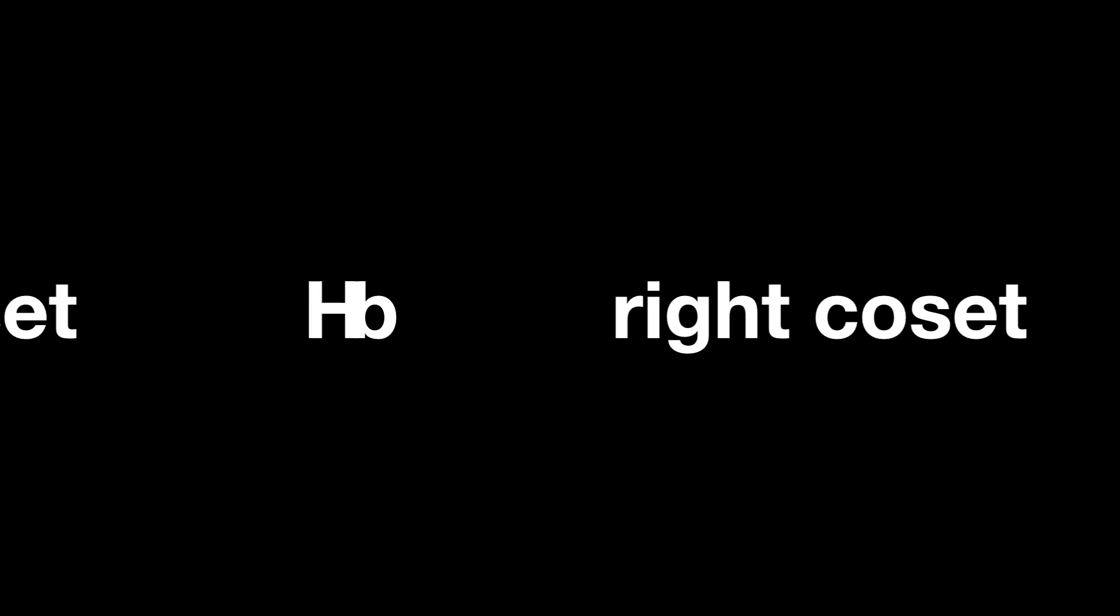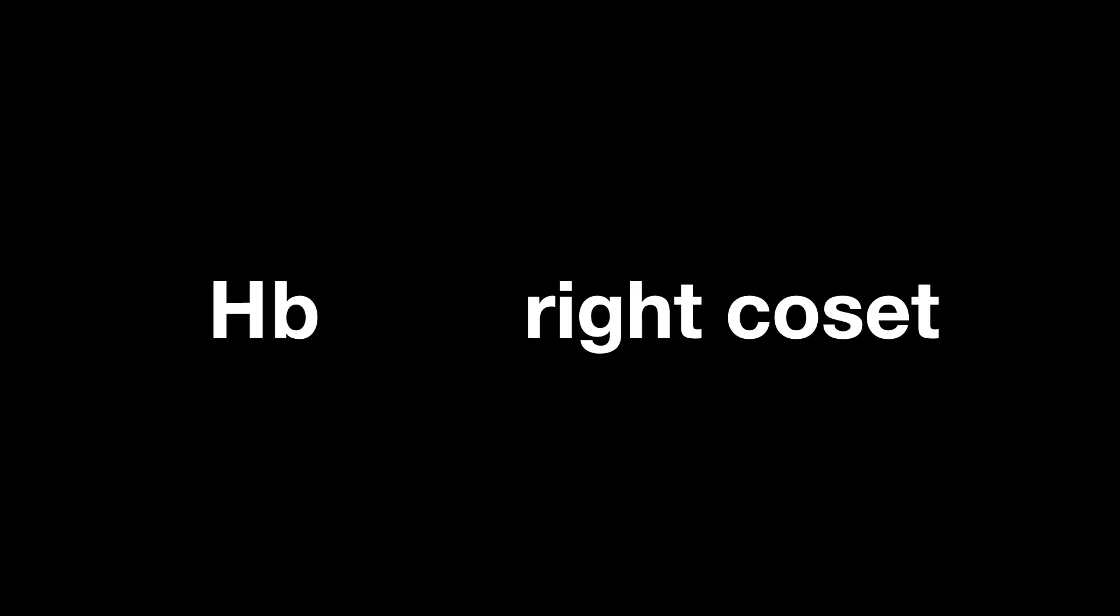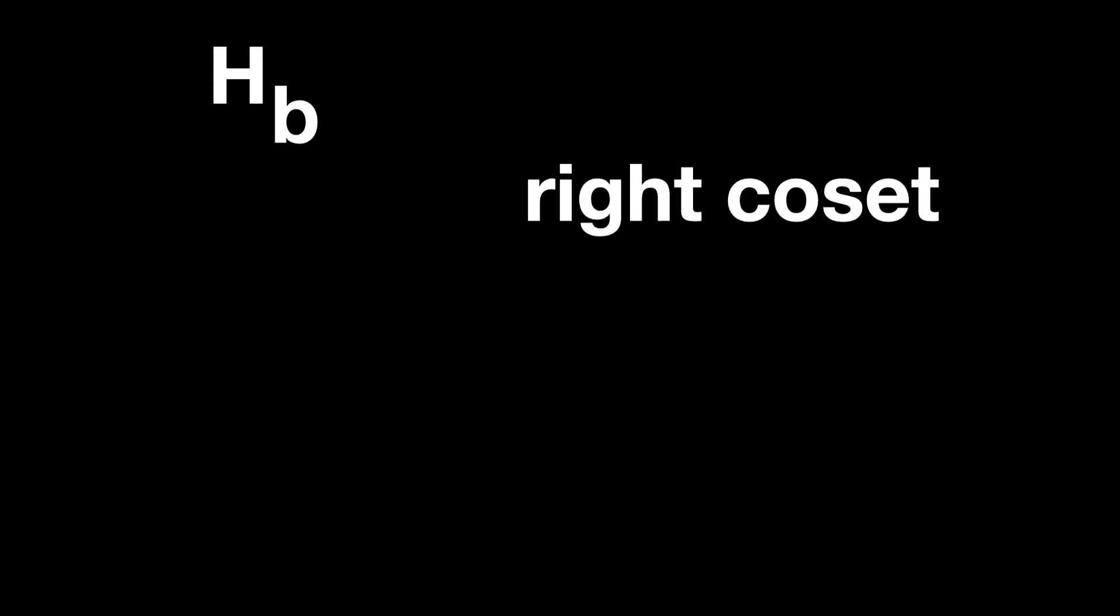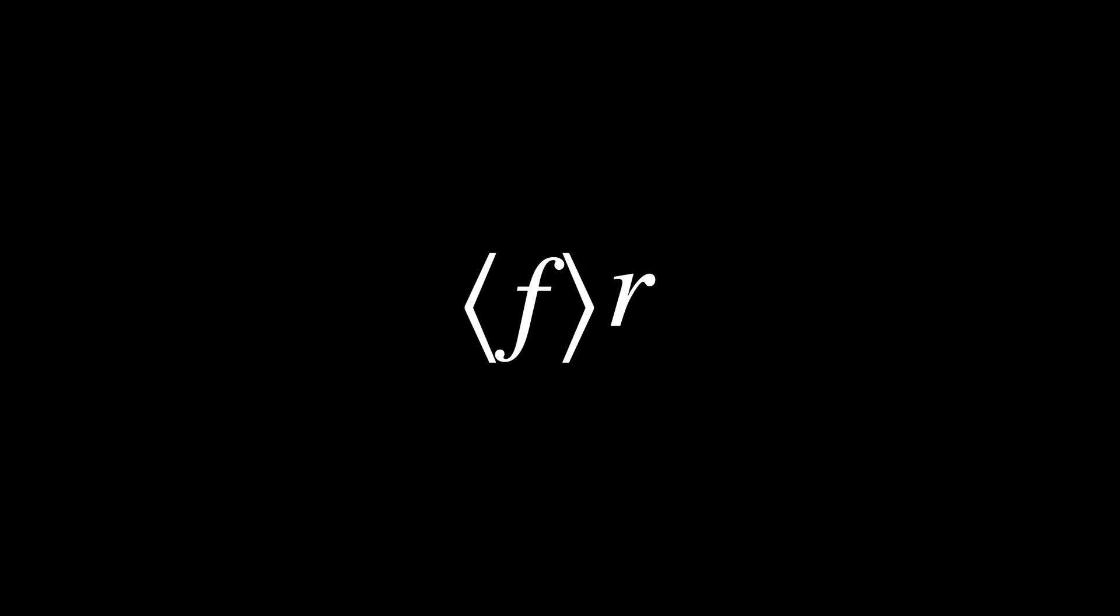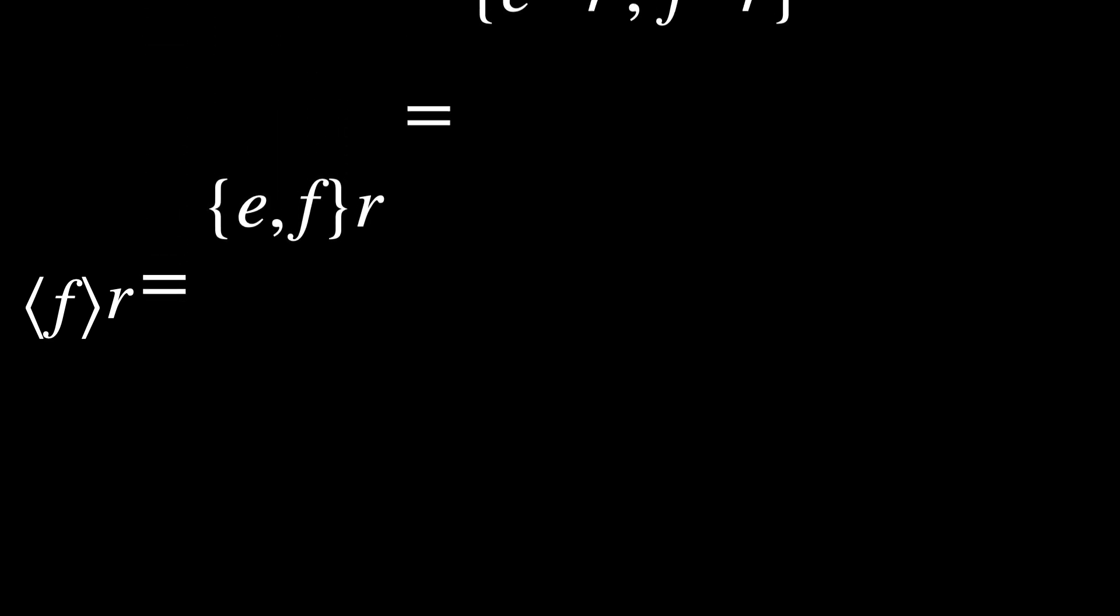The fact that we put A or B on the left side of H is also not a coincidence. It is actually more appropriate to call it a left coset. A right coset, then, is HA or HB. Or, if we take an actual example, instead of saying R times the coset generated by F, we say the coset generated by F times R. And instead of multiplying from the left, as we have done previously, the multiplication is done on the right.